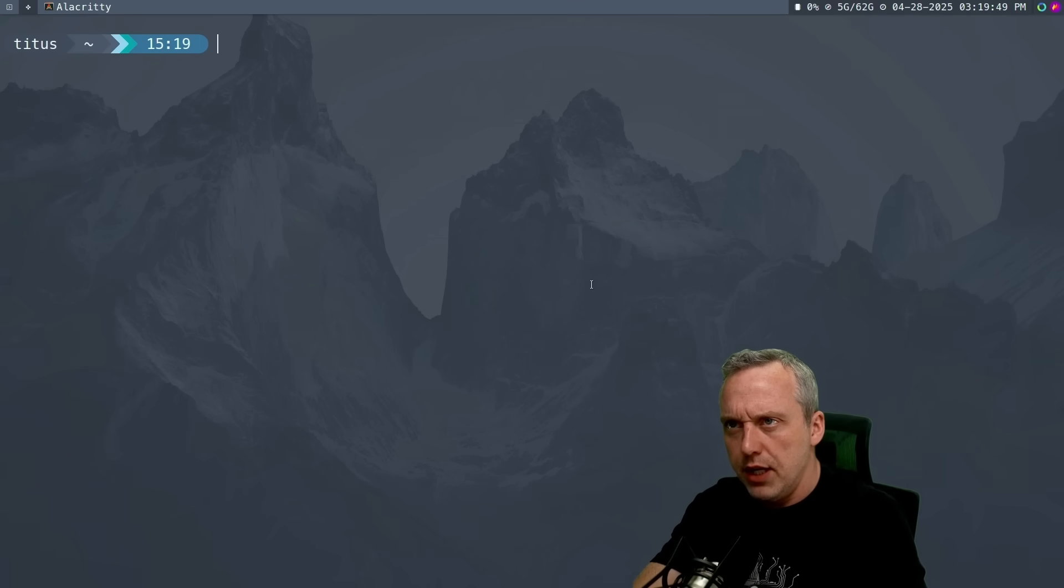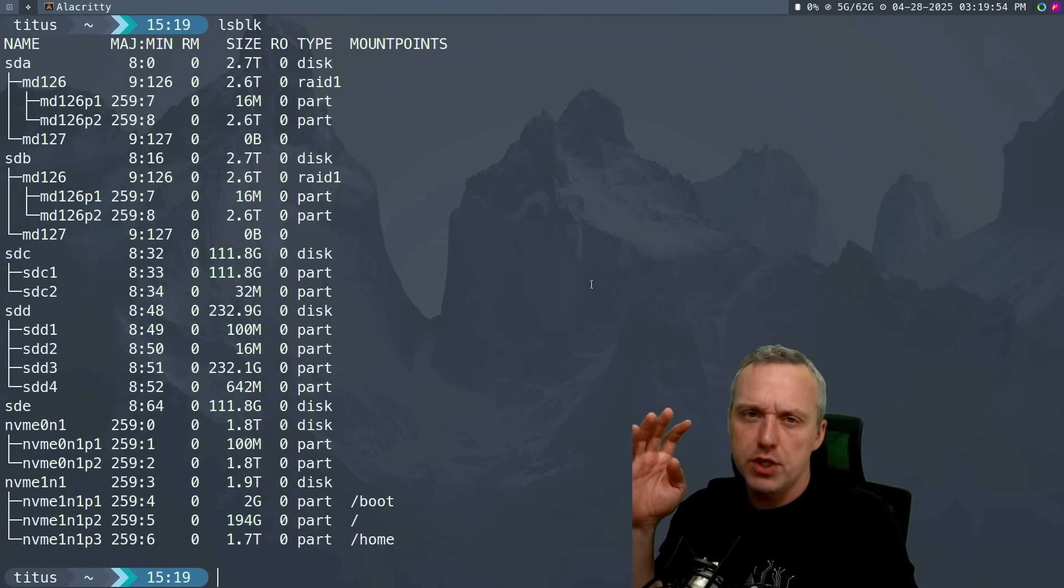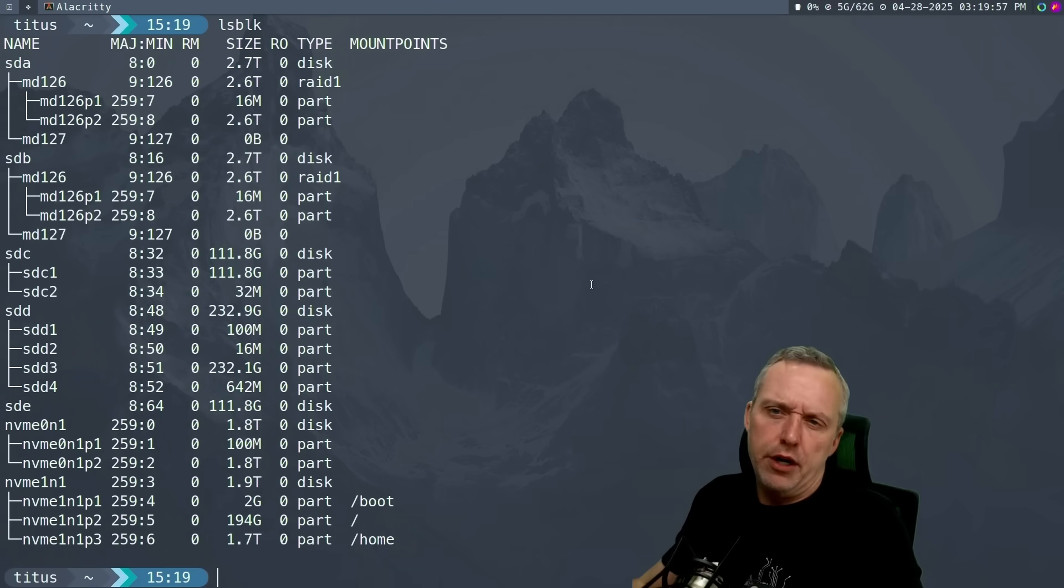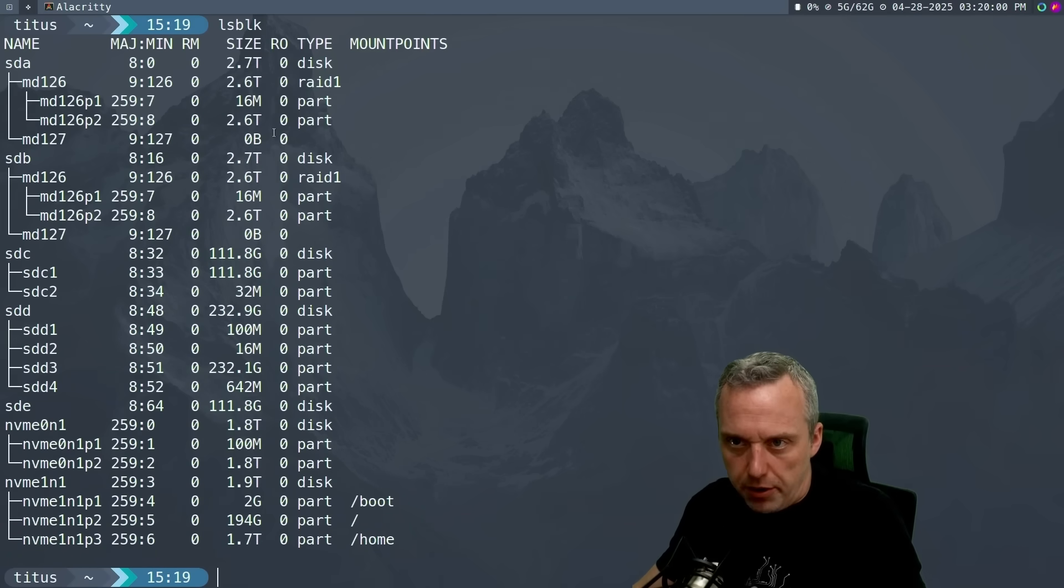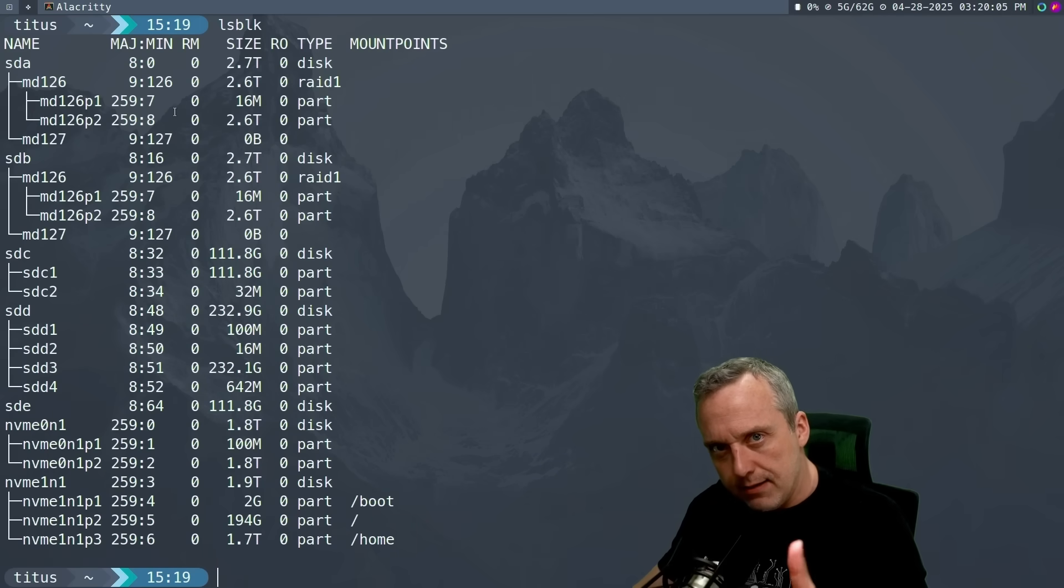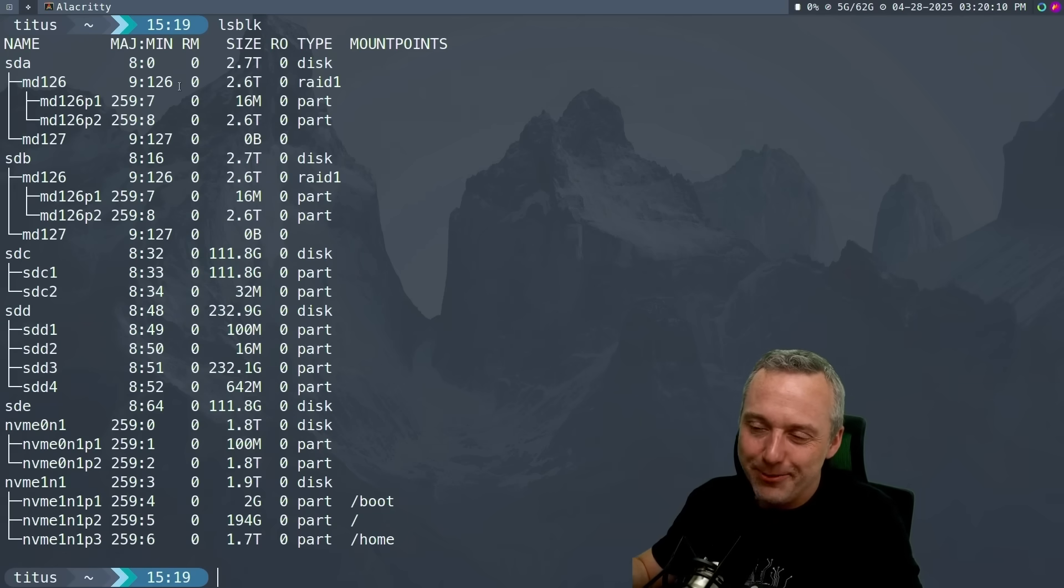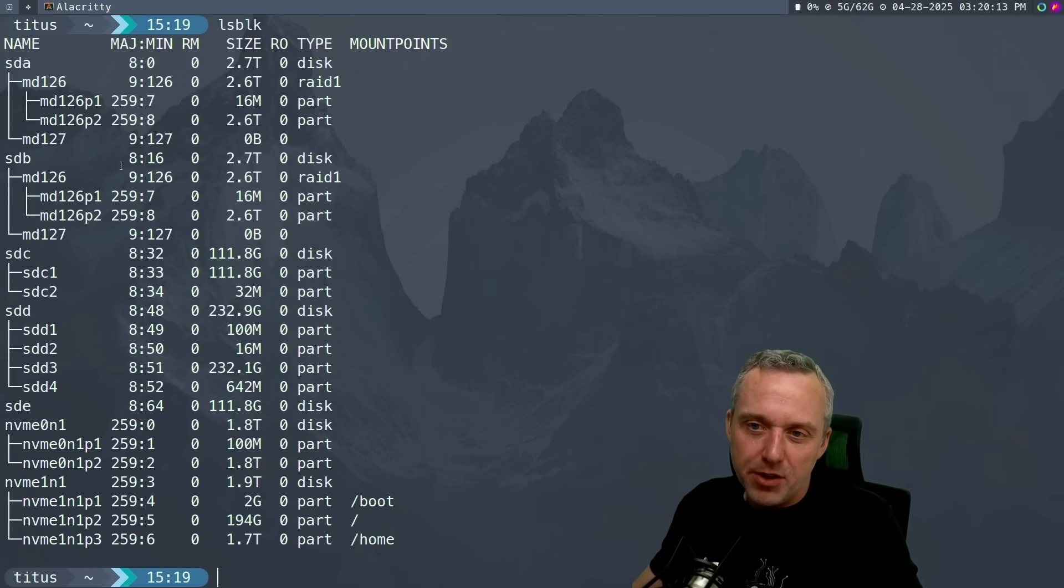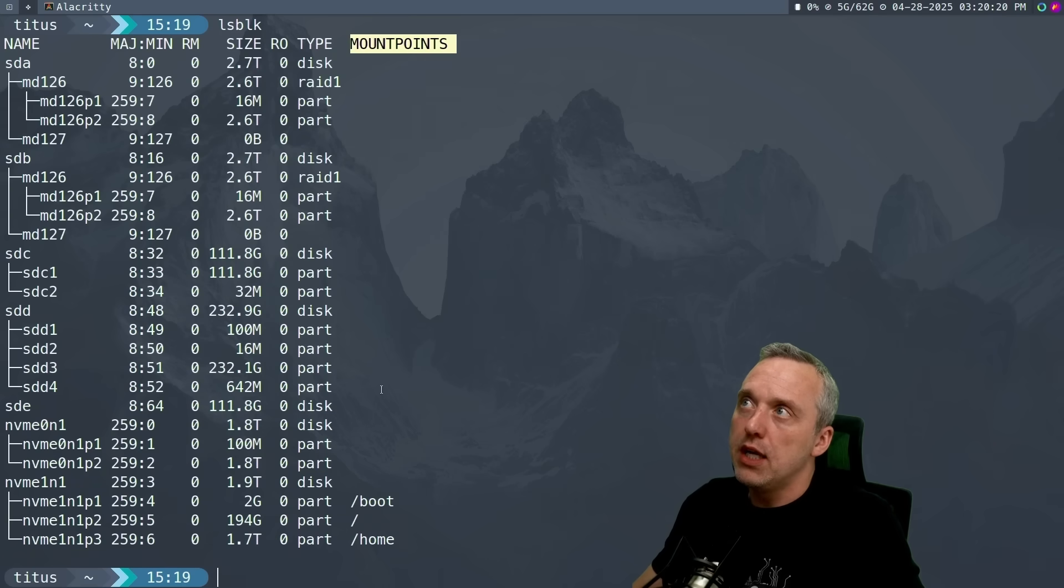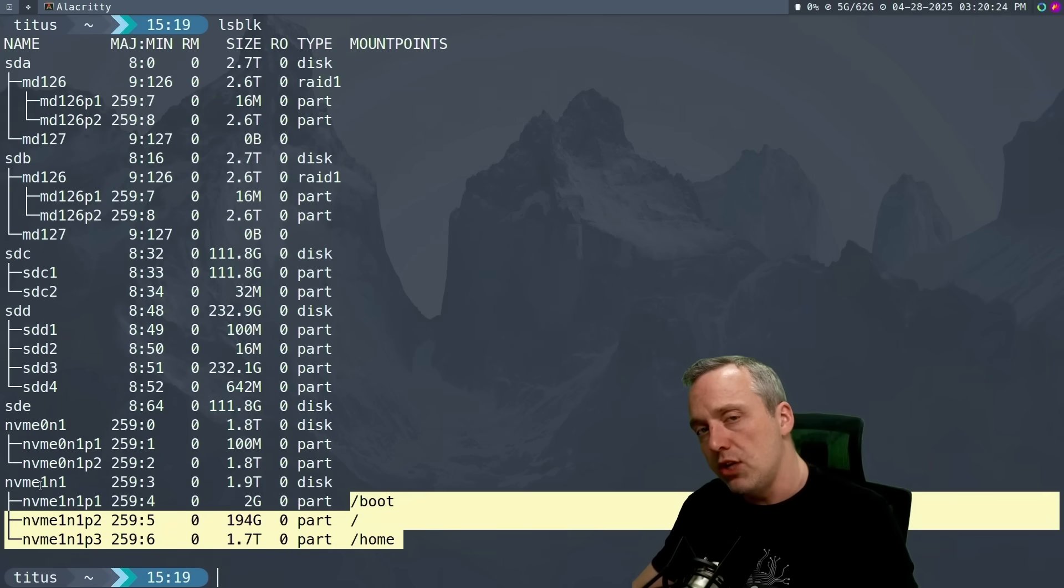The first thing I like to do is just open up your terminal and from here I like to do lsblk. Now yours is going to be much more succinct - you probably don't have six different hard drives like I have. And you might be thinking, Titus, why do you have six hard drives? Because I can, and that's the beauty of Linux. The thing to really focus on is the mount points.